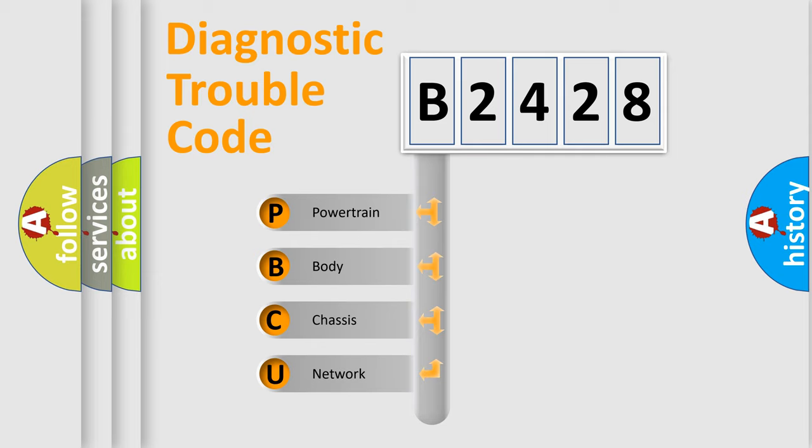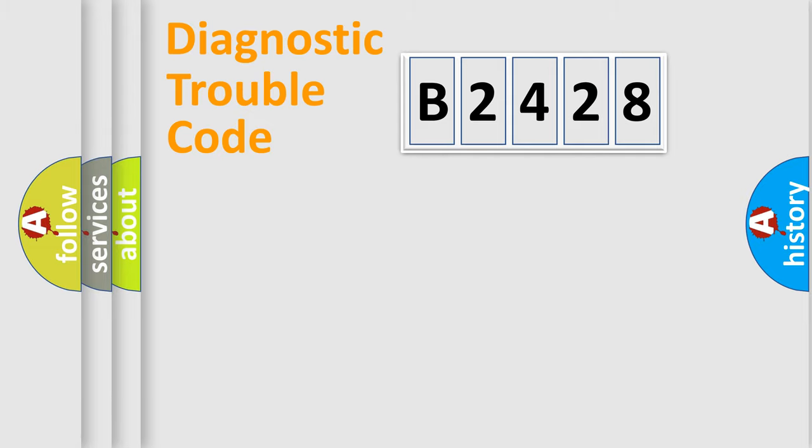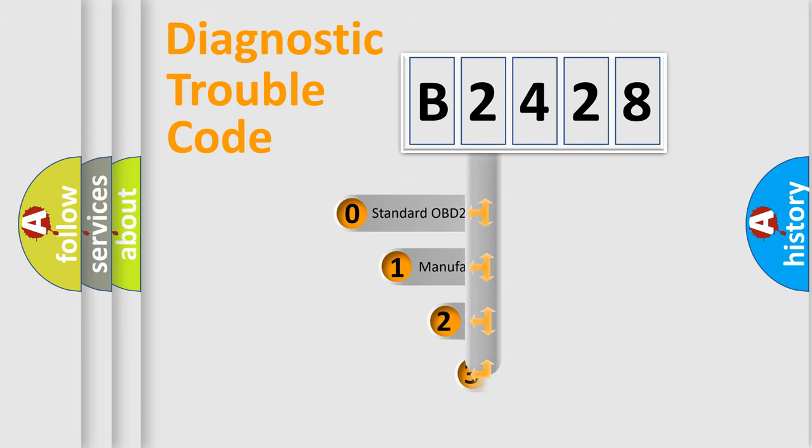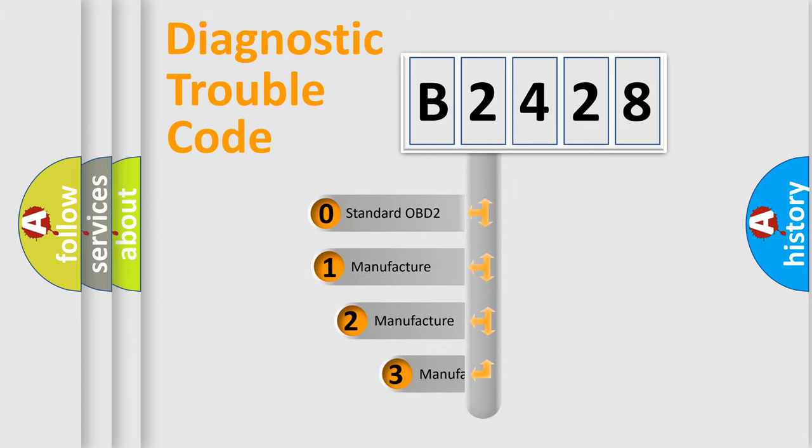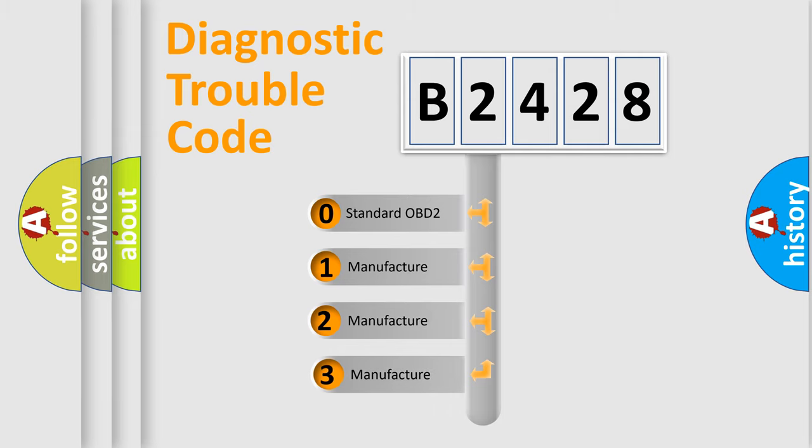We divide the electric system of the automobile into four basic units: Powertrain, Body, Chassis, and Network. This distribution is defined in the first character code.